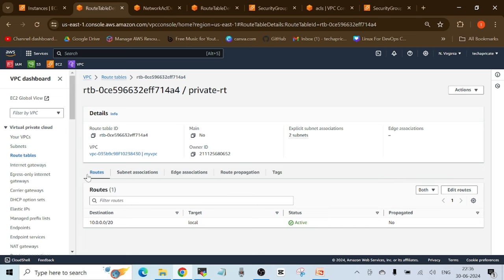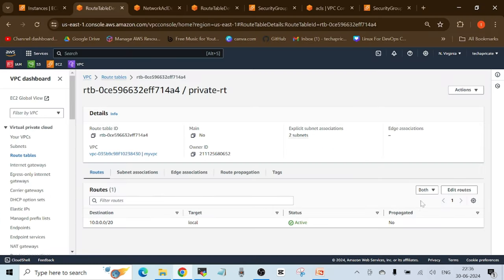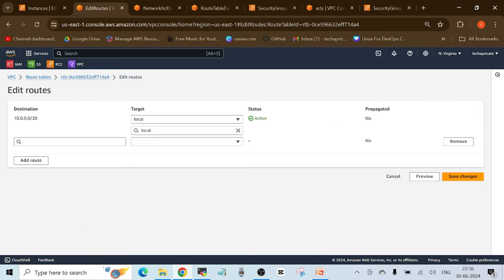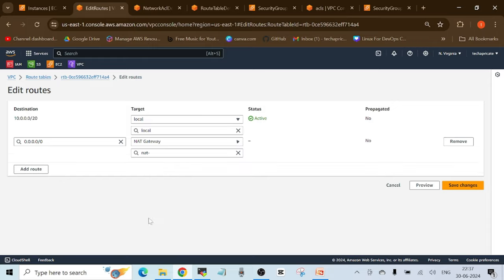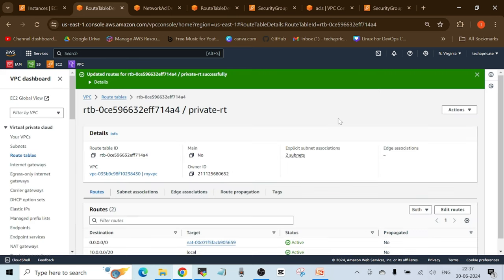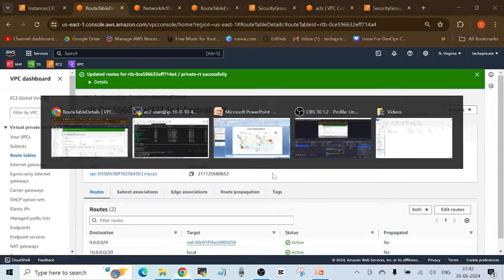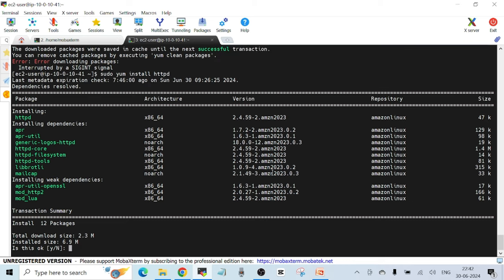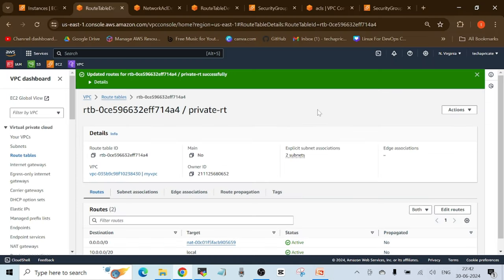From this private EC2 instance, the NAT gateway should be the path to internet, but it's not in our route table. Click Edit Routes, Add Route, set destination to 0.0.0.0/0, and this time choose NAT Gateway as the target. Select your NAT gateway and click Save Changes. Changes are applied immediately. Running the yum install command again — it's installing immediately now.